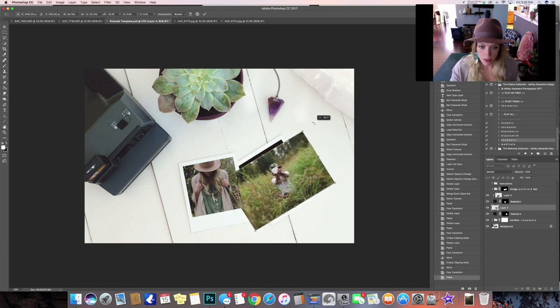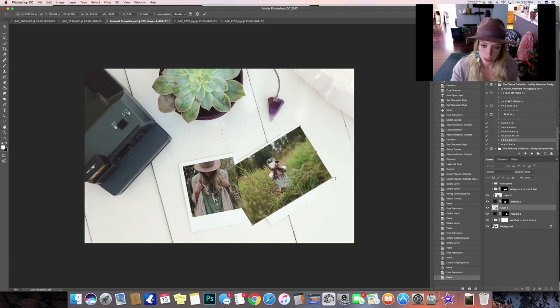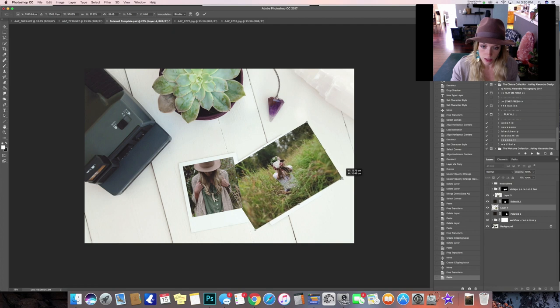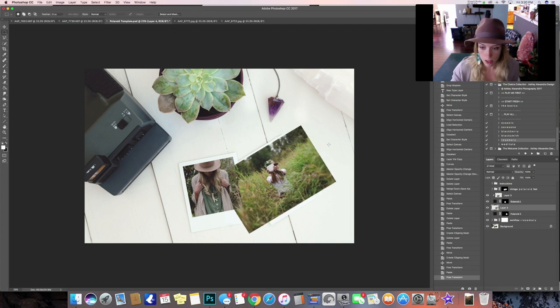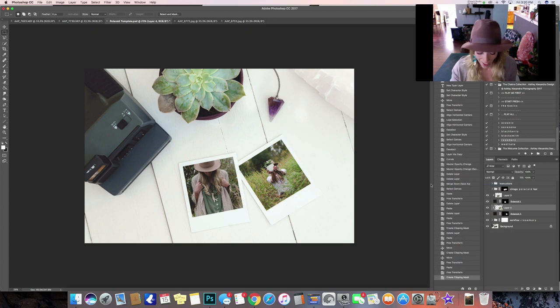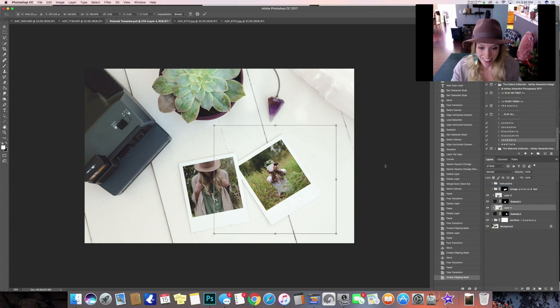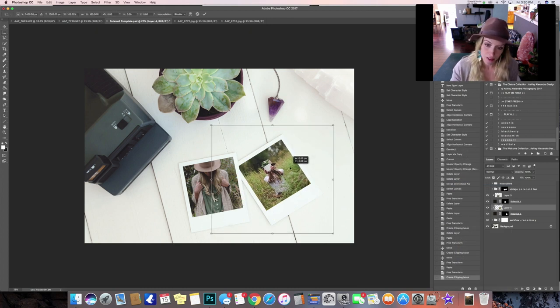Same thing, adjust the size quickly just to start with and then come over, right click create clipping mask and then same thing, actually that looks pretty good just the way it is.